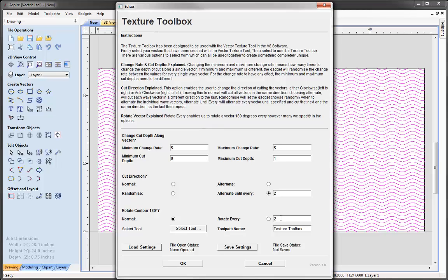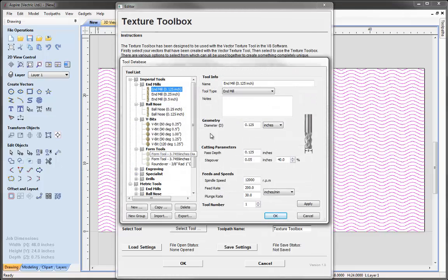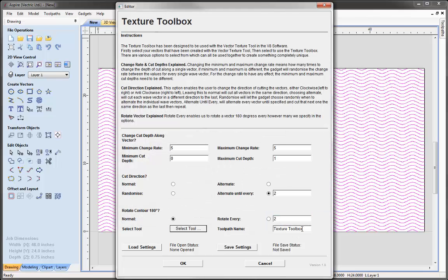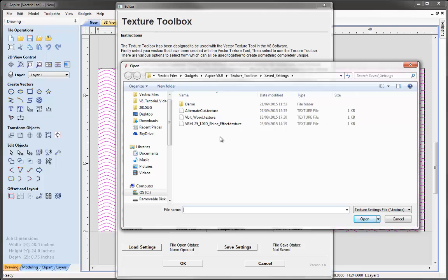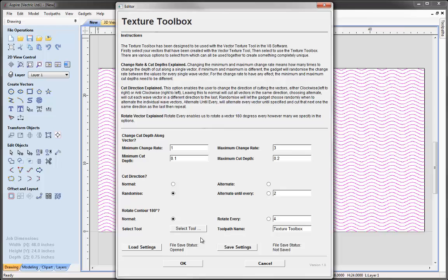Once we've specified our parameters for our toolpath, we can select our tool, which brings up the tool database. You'd select your tool — maybe a V-bit, 1 inch, 90 degrees. You can also give your toolpath a name, which is what it will be called within your toolpath list when you go to the toolpaths tab. We also have the ability to load and save our settings. If I wanted to load some settings I previously liked, I'd simply hit the load settings button, which takes me to the saved settings folder within the Texture Toolbox gadget. You can select one and press open, and all the parameters will change to exactly what was specified in that settings file. The save settings works in exactly the same way — if you like a group of settings, the Texture Toolbox remembers all the parameters used last so you can save that for next time.